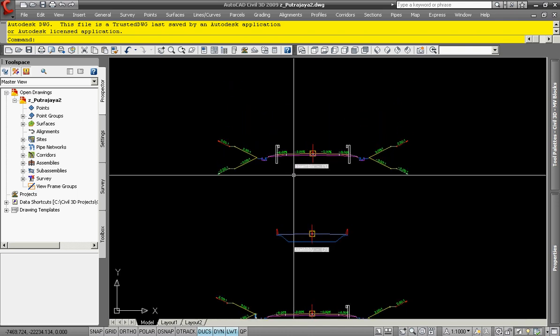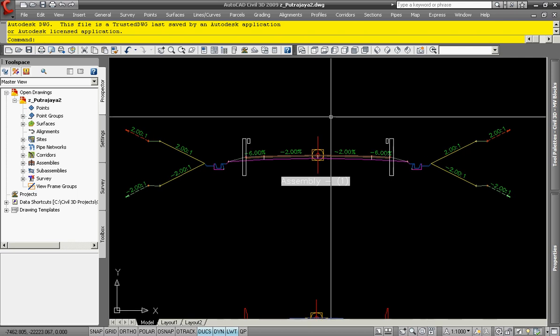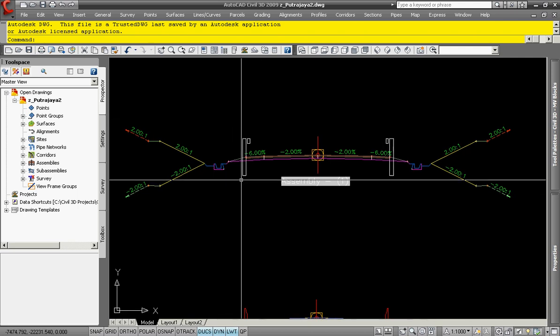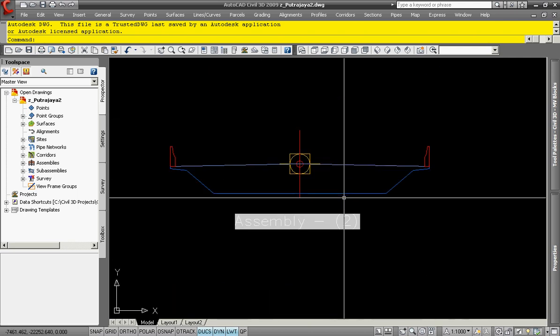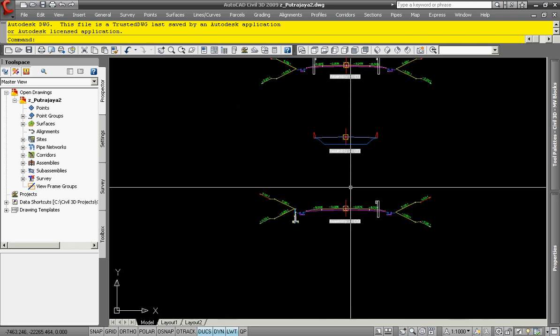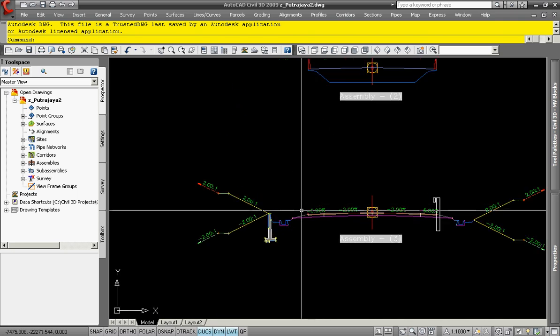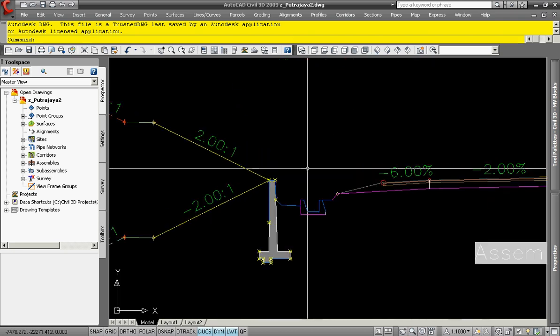In this scenario, we have a typical cross-section, another typical cross-section having the bridge girder, and another typical cross-section having the retaining wall.